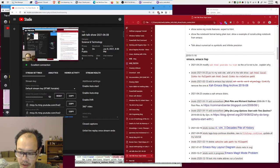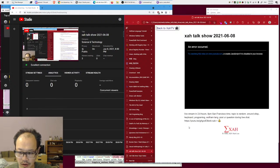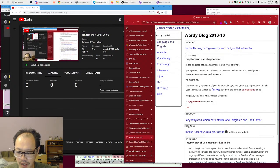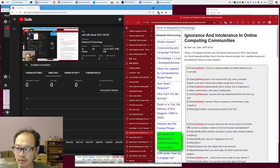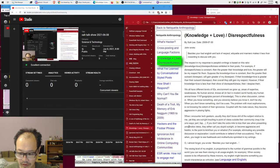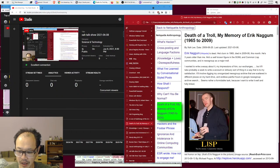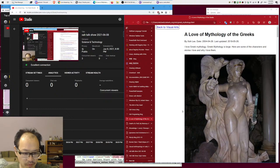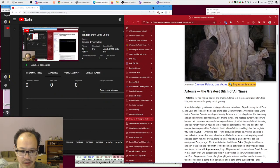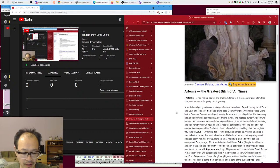Good evening everyone, welcome to another episode of Xah Talk Show. Today is June 8th, 2021, it's 8 o'clock in the afternoon San Francisco time, and we are going to talk about random stuff today. If you have questions, post in the chat box.